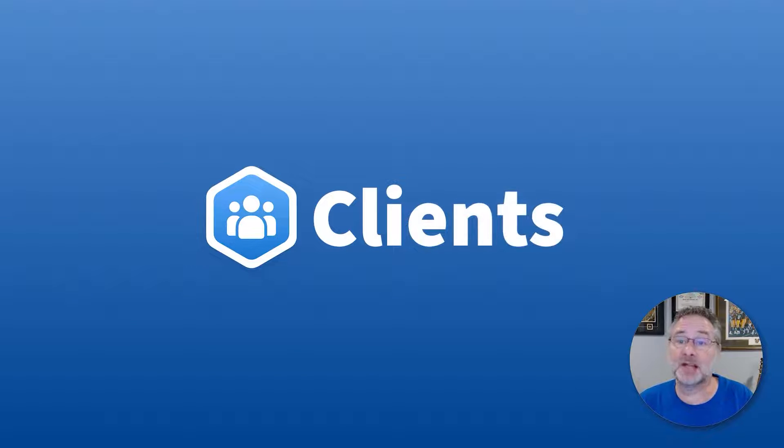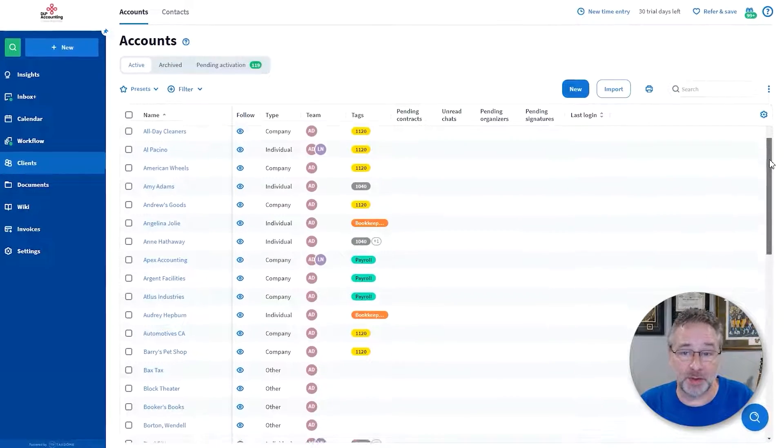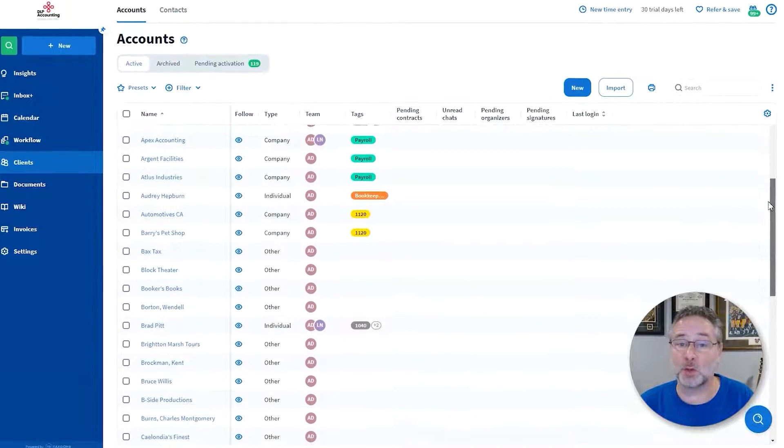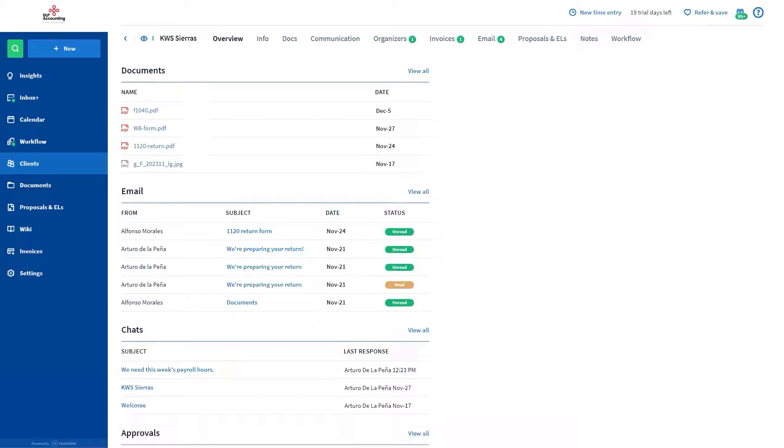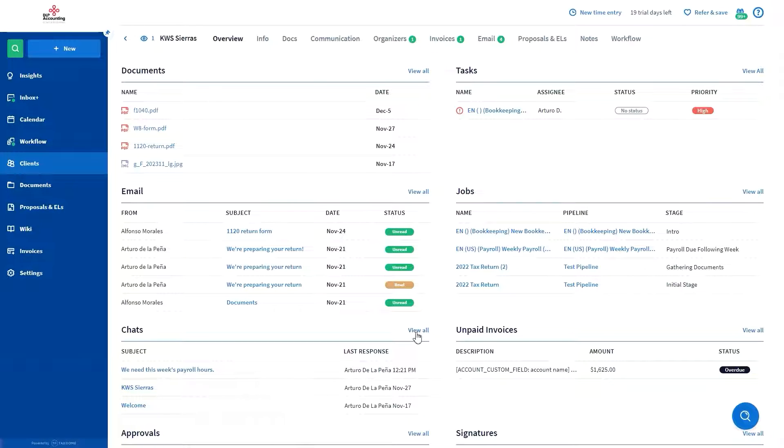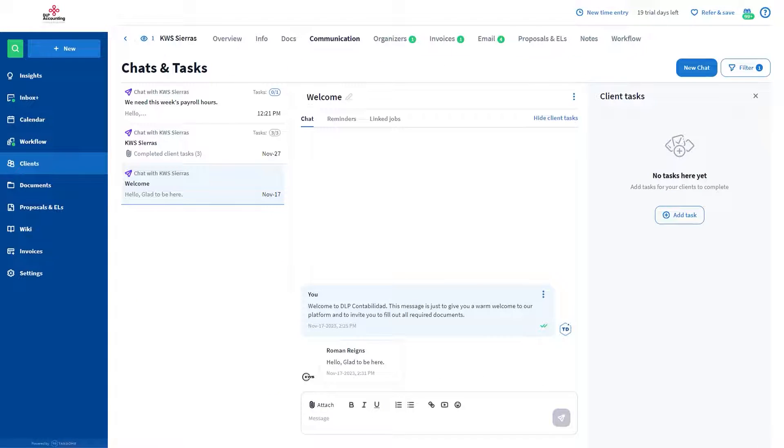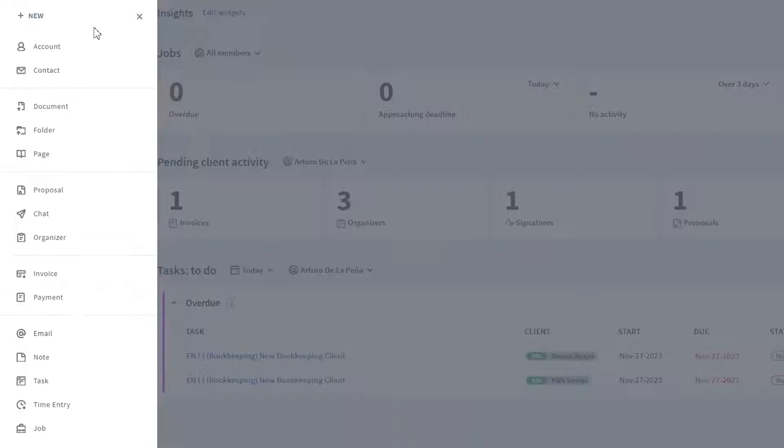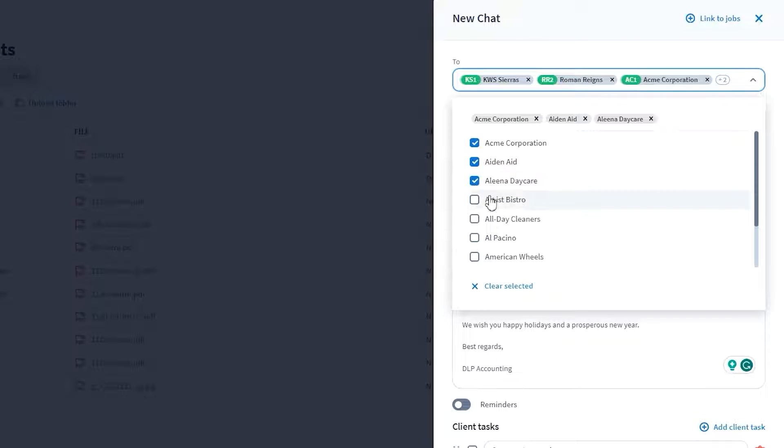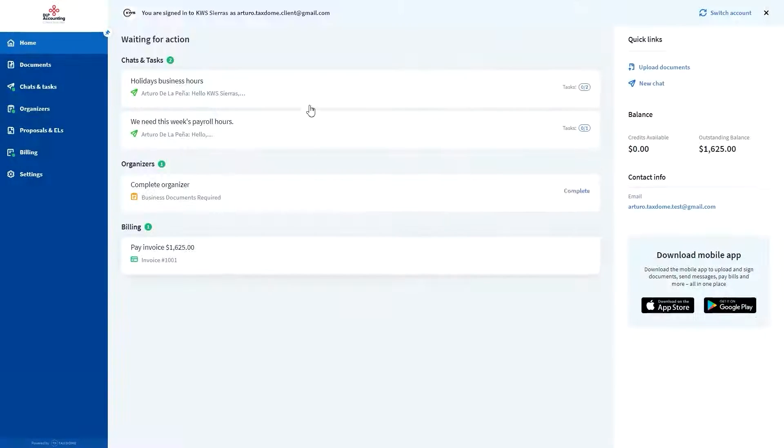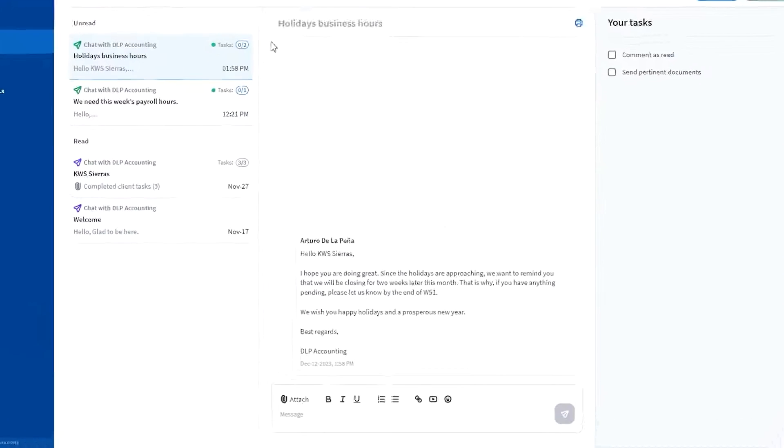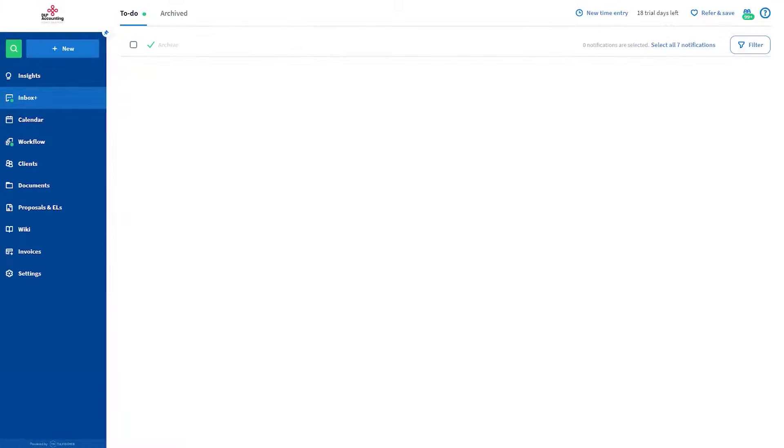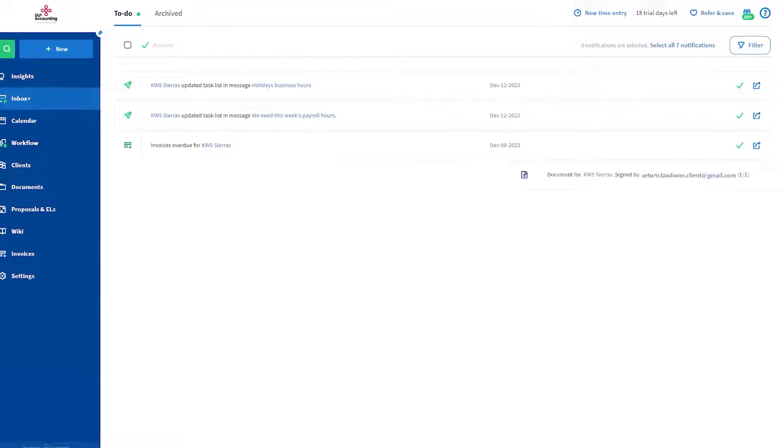With TaxDome, scattered client information and documentation is a thing of the past. You can have unlimited clients with your subscription, whether they're companies or individuals. Additionally, you can store all essential data about your clients with custom fields and maintain a complete communication history in one centralized location. You can do bulk actions like sending emails, documents, questionnaires, initiating jobs, and much more. These actions can be targeted to all clients or specific groups. The messages they receive will be personalized automatically, so they won't ever know it was a bulk action.